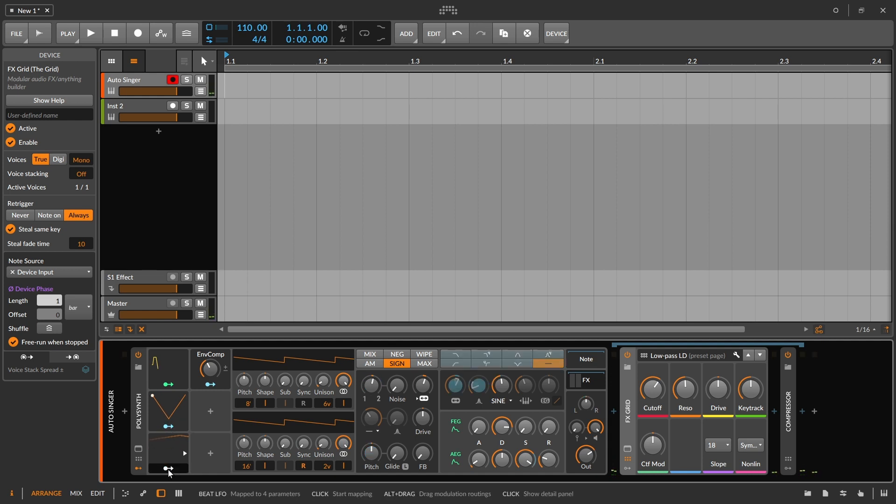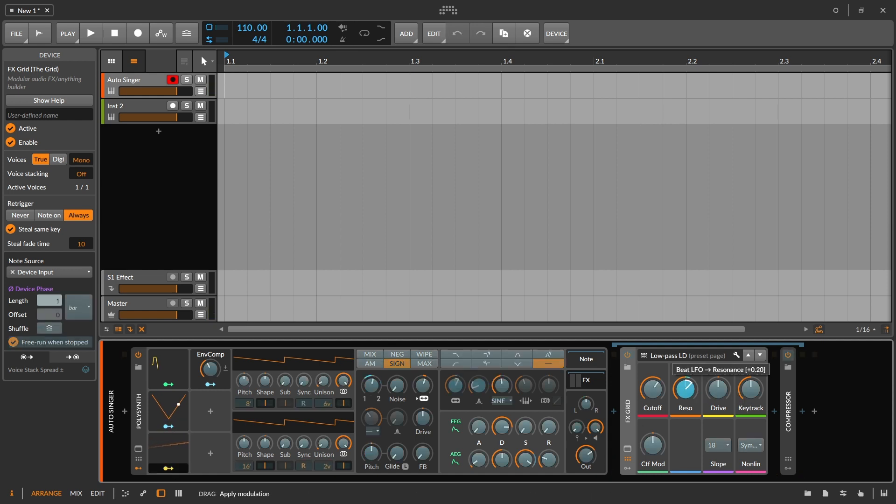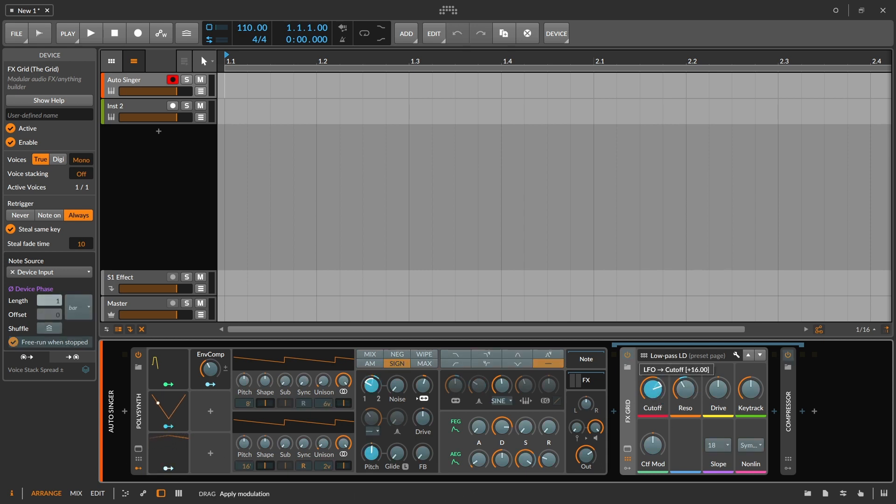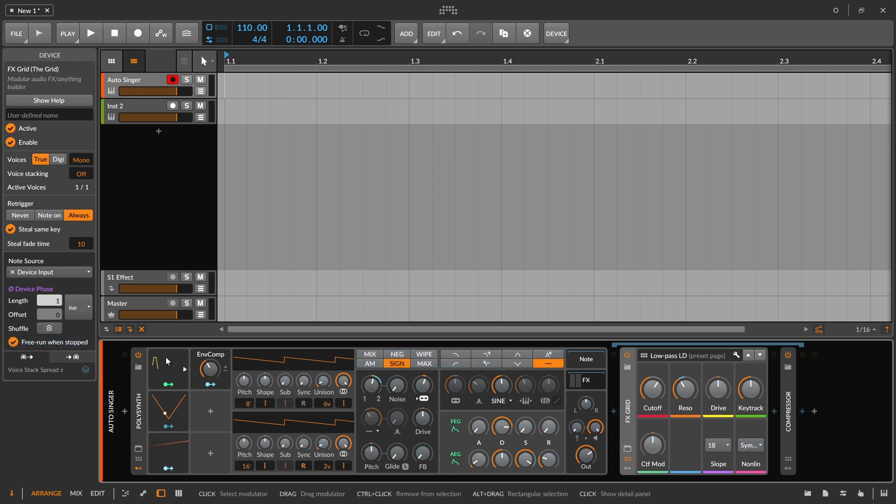So maybe I'll put this one on to the resonance a little bit, bring our resonance amount down, and then I'll take this one, put that on to the cutoff. And now let's take a listen to what we have.